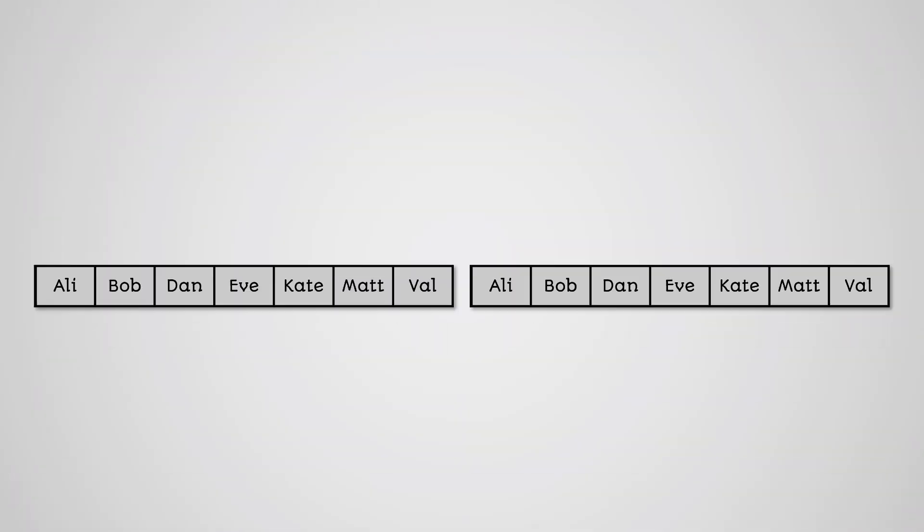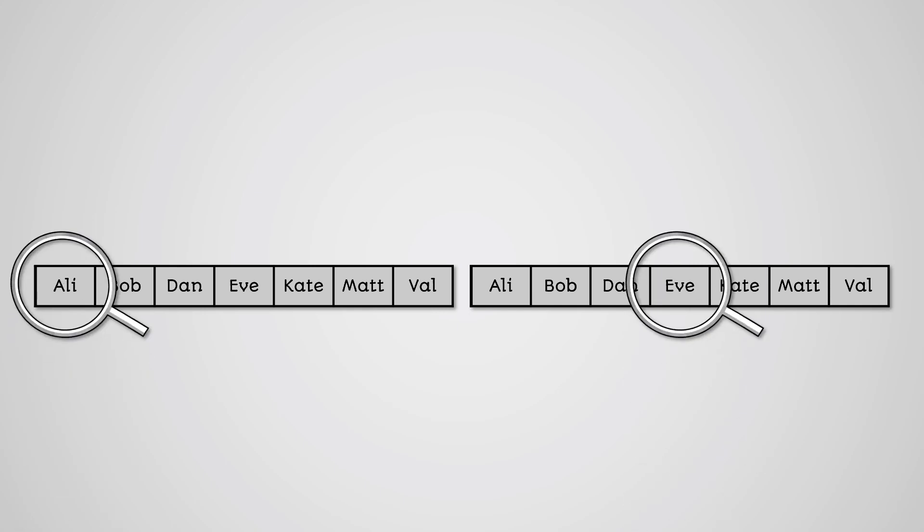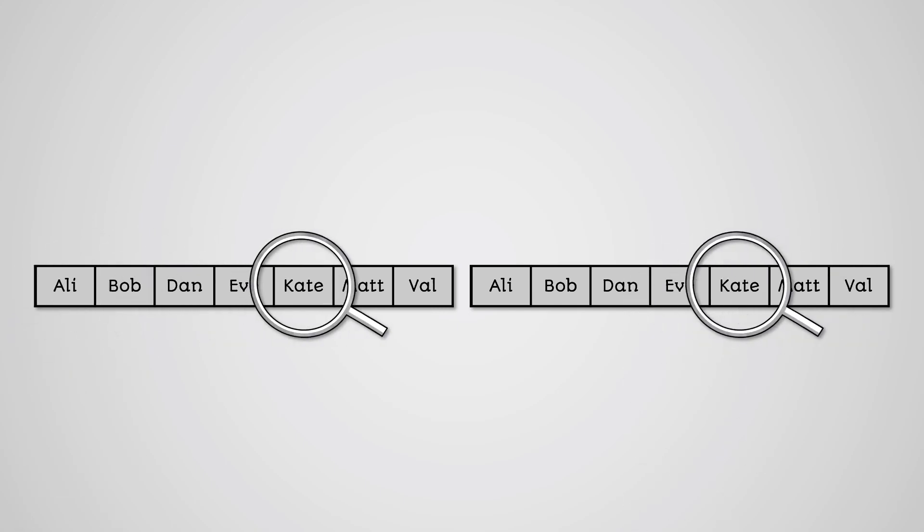There is almost always more than one algorithm to solve any given problem. For example, when searching for some data we've seen that there is the linear search and the binary search algorithms. However, not all algorithms are equal in terms of their efficiency.